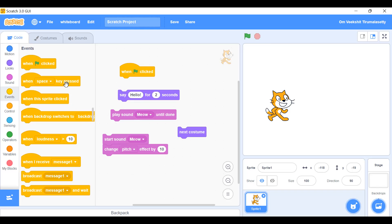'When space key is pressed' refers to the space bar on the computer. If you have a phone, you may not see this option or it won't work. This block is specifically for computer use — 'when sprite is clicked' is also here.